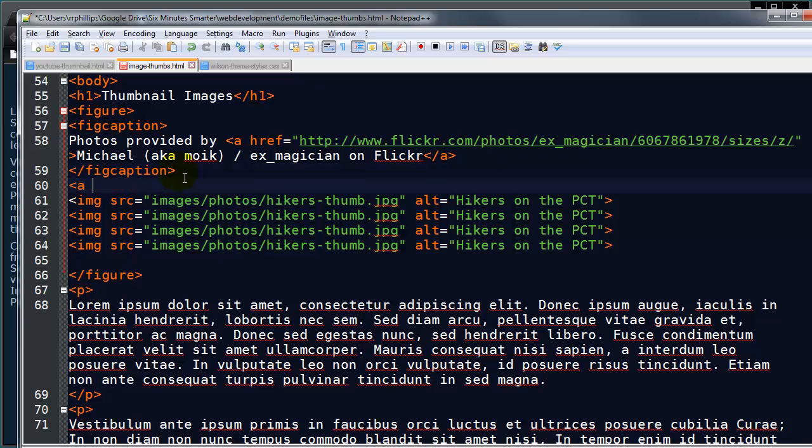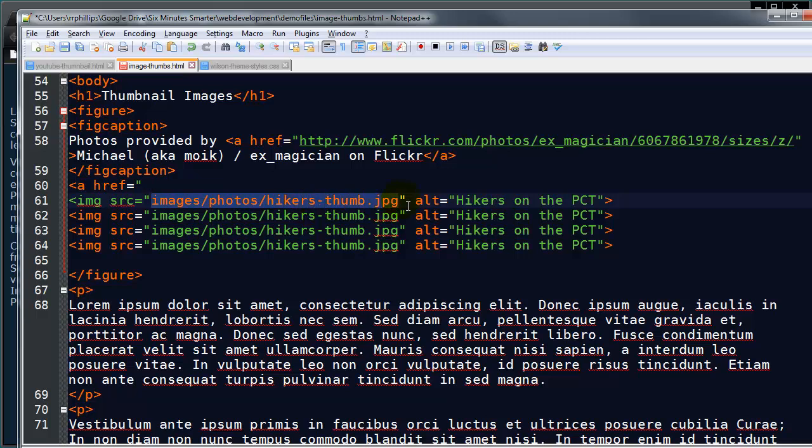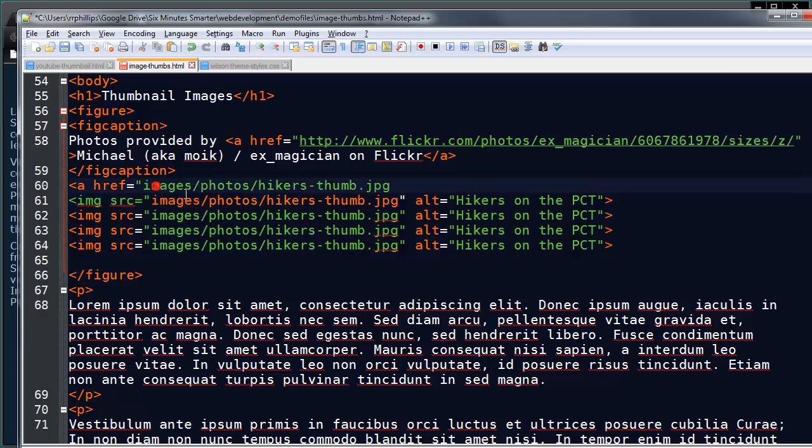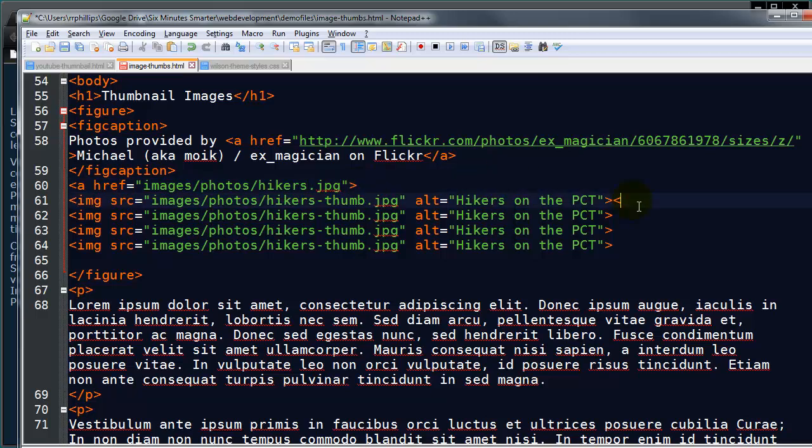So I can simply do a hyperlink to the original image. And of course, that's my hiker's picture there. And I'll do my closing anchor tag.